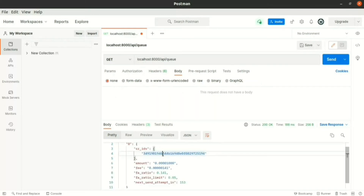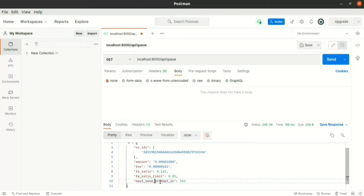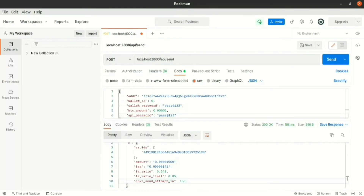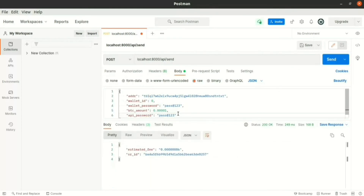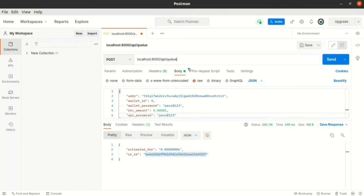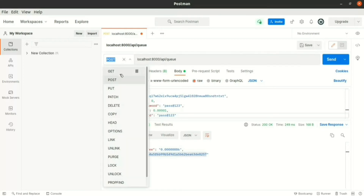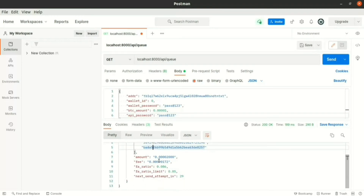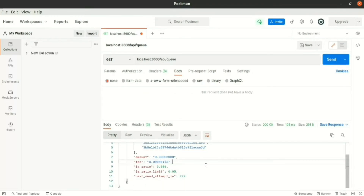When we fetch the queue, we can see our transaction in the queue list, and this queue will be tried to send only after a threshold time. All the transactions that are scheduled within this threshold time will get batched up in this queue. Let us make another transaction so that it gets batched up in that queue. After making the API call, you can see the estimated fee and the serial id of the new transaction. When we fetch the queue now, you can see our new transaction has also been added in the queue list. Below the transaction list, you can see the total amount and the total fee that will be sent during this queue.